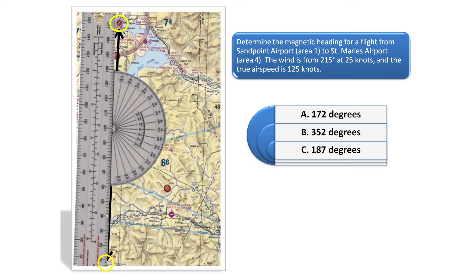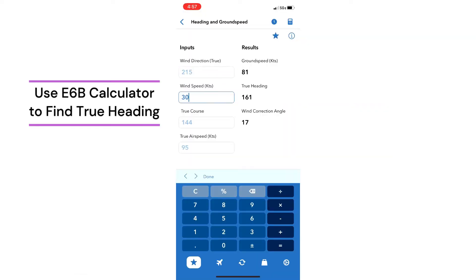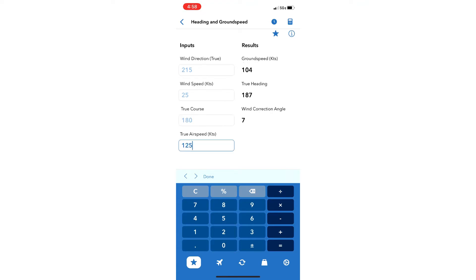Once we know the true course, we can use an E6B calculator to find the magnetic heading. First, enter the wind direction of 215 degrees, the wind speed of 25 knots, the true course of 180 degrees, and the true airspeed of 125 knots.